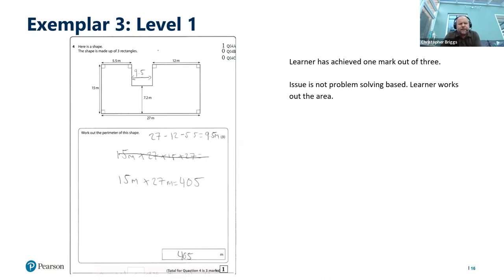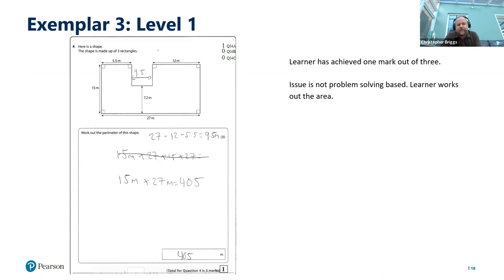Exemplar three is a level one question where the learner achieved just one mark out of three. This is not a problem solving issue — it's a typical problem at level one and level two where learners find it difficult to differentiate between area, perimeter, volume, and surface area. The question is a perimeter question and the word 'perimeter' appears in the question. The learner started well, working out some of the smaller sides not given in the question, but then gave up and worked out the area instead. It's important learners are taught the difference between these concepts and how to differentiate the questions.